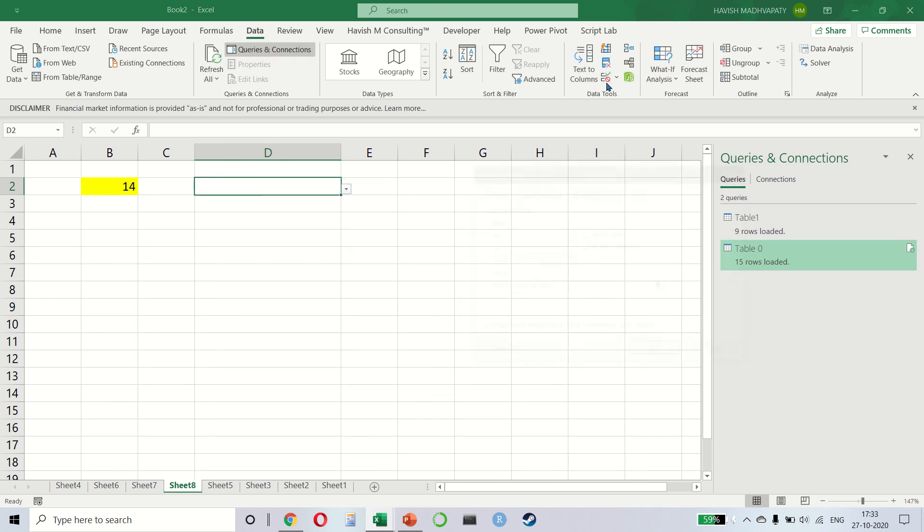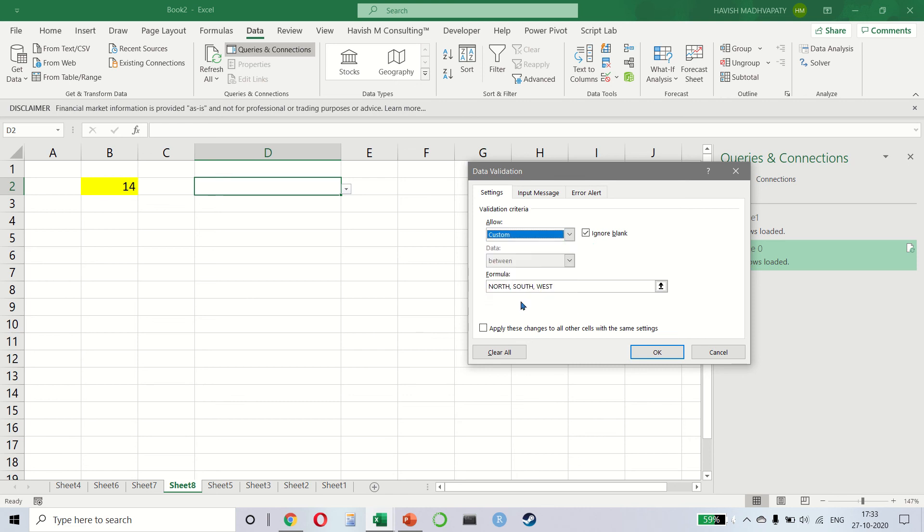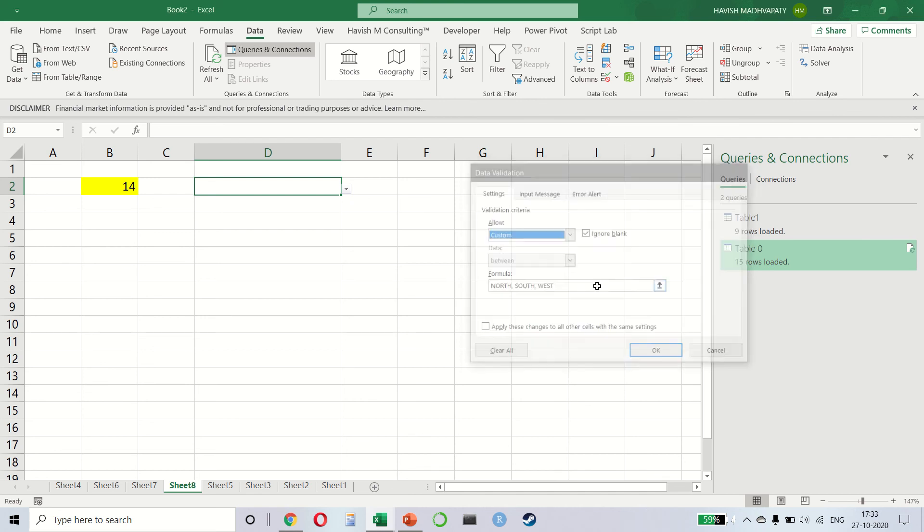Data validation in itself can be fairly advanced. We can even create our own custom data validations using formulas. If you want to learn this in more detail, you can look at my other advanced courses.